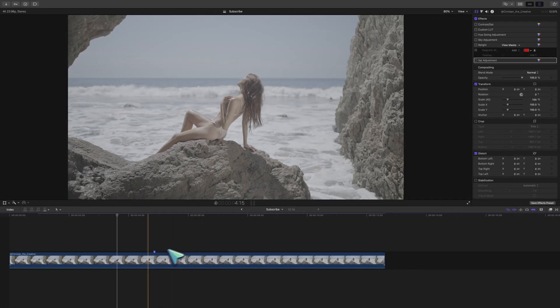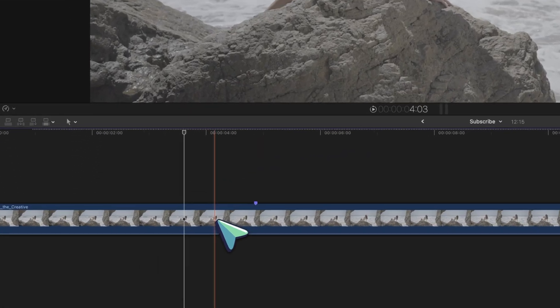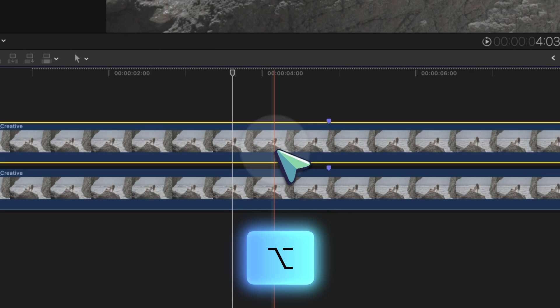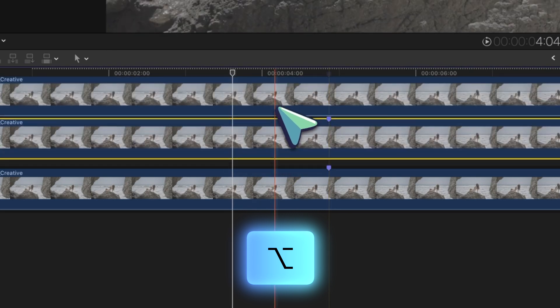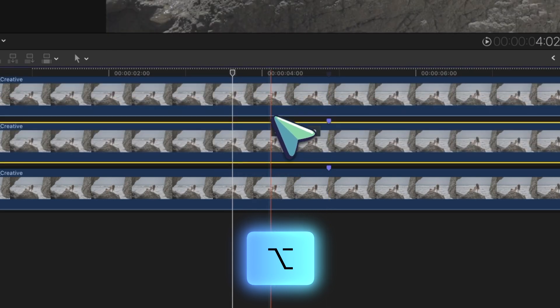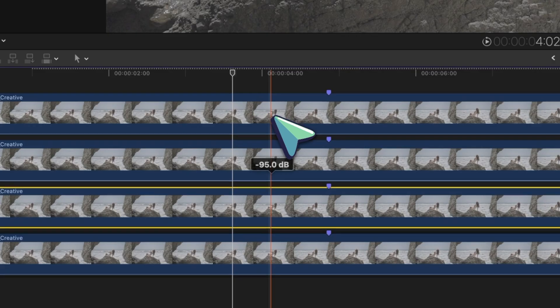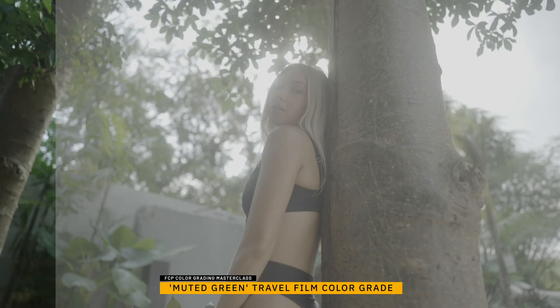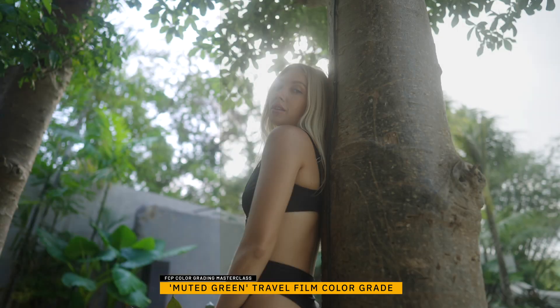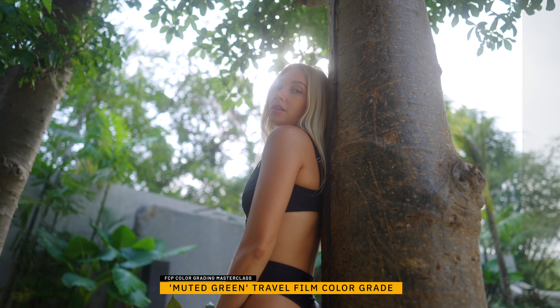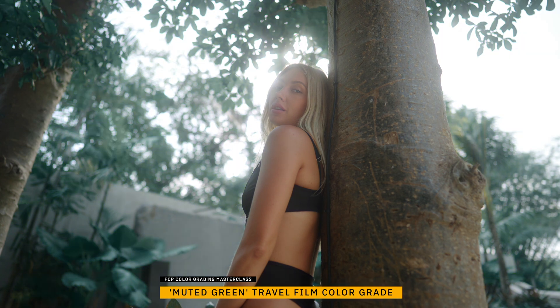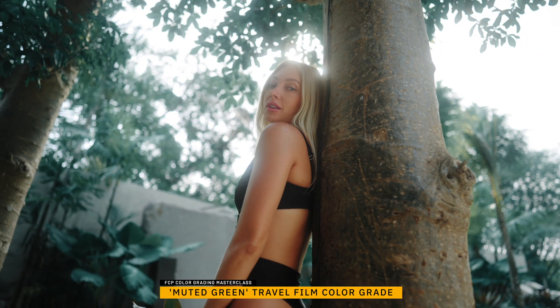Then what you're going to do is duplicate your clip by holding option and dragging up. And keep clicking and dragging up until you've duplicated your clip around three or four times. How many times you duplicate your clip depends on how many before and after wipes you want your viewer to see, basically how many different changes from one shot to the next that you'd like your viewer to see.